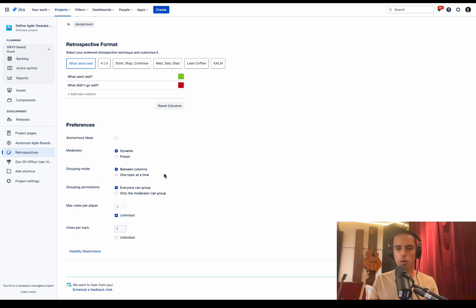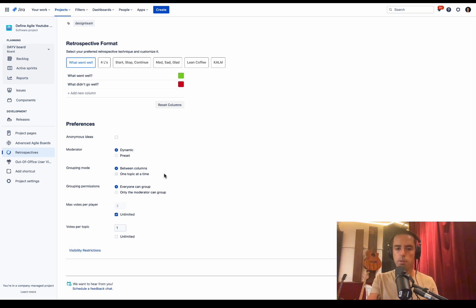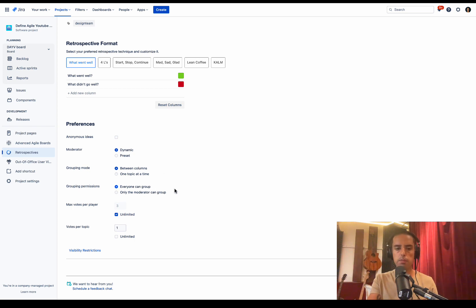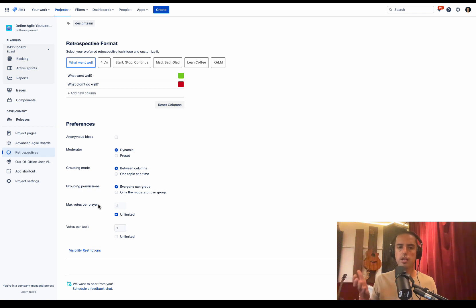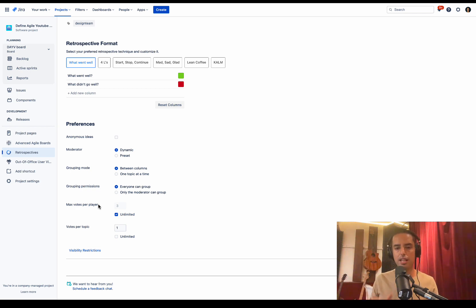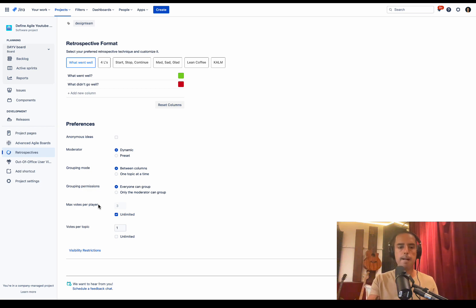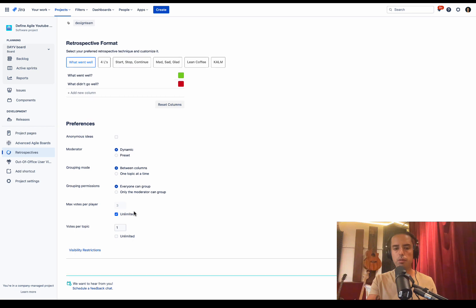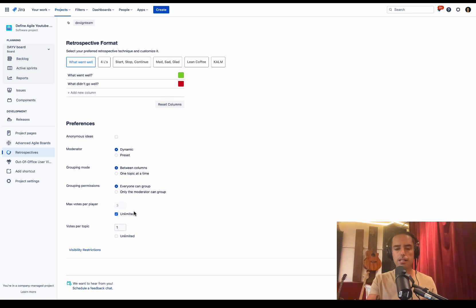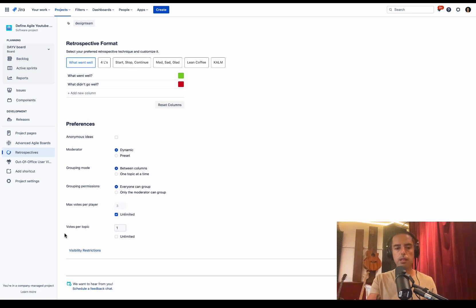There are different grouping modes. You can group between columns or one topic at a time. I'll show how to group once we start retrospective. There's grouping permissions. Anyone can group or moderator can only group. Then there's maximum votes per player, because we're going to group first and we'll vote for the most important things. Then we'll create action items. This is how most retrospectives are held, and I love that they move us through all these steps.